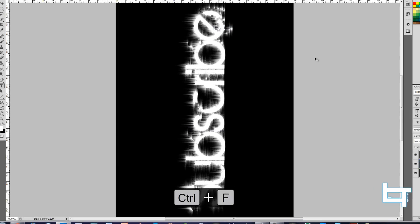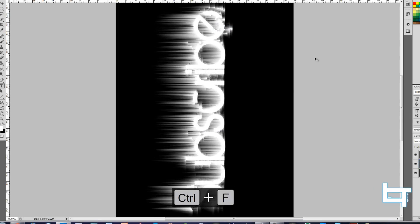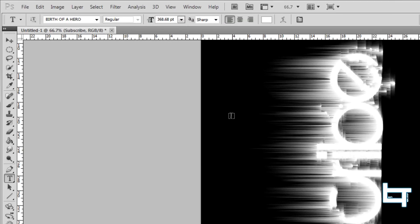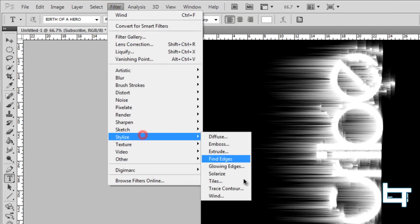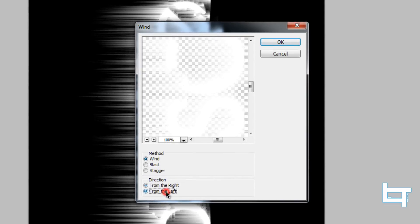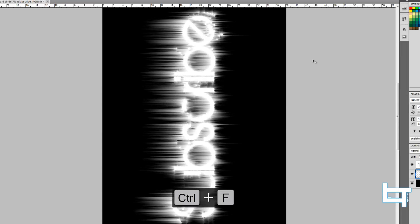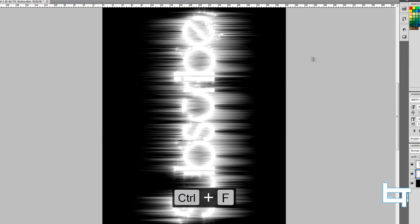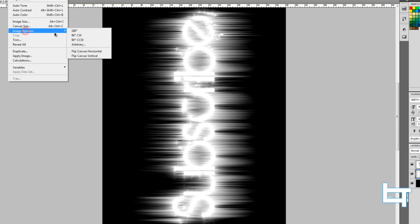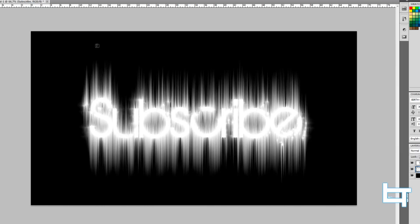Then go to Filter > Stylize > Wind again, set it to "From the Left," and press Ctrl+F multiple times to repeat. Once done, go to Image > Image Rotation > 90 Degrees Clockwise to bring the image back to its landscape position.